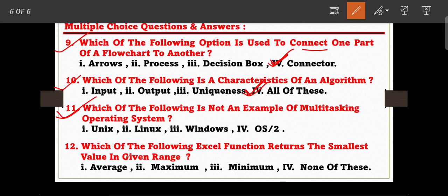Question number eleven: which of the following is not an example of a multitasking operating system? The options are: Unix, Linux, Windows, and OS/2. Option number four, OS/2, is the correct answer for question number eleven.